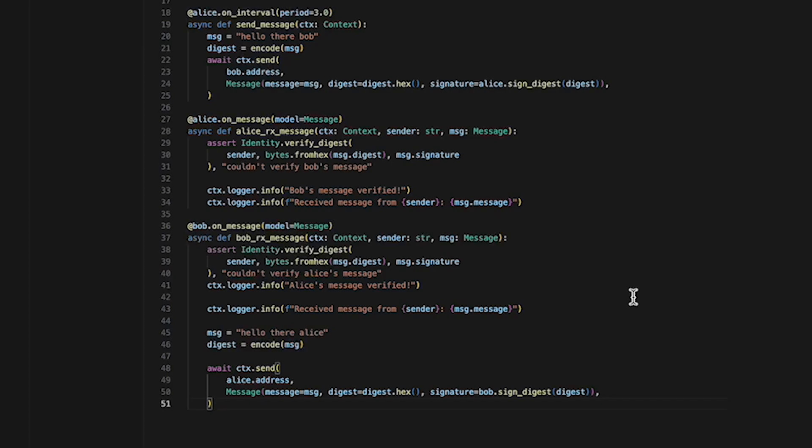The function logs another message indicating the content of the message using the CTX dot logger dot info function. The function then creates a response message and computes its digest using the encode function. The response message is then sent to Alice using the CTX dot send function.